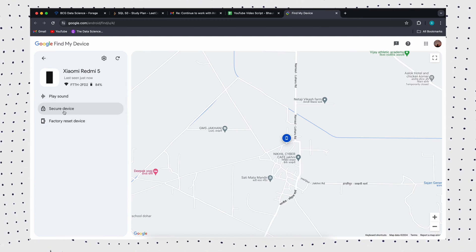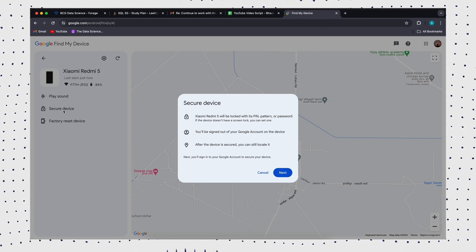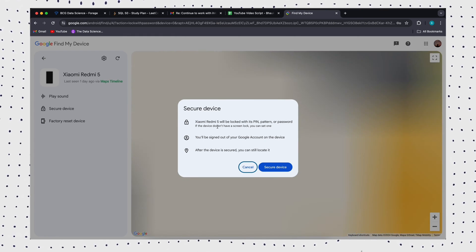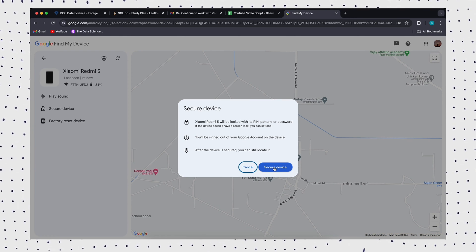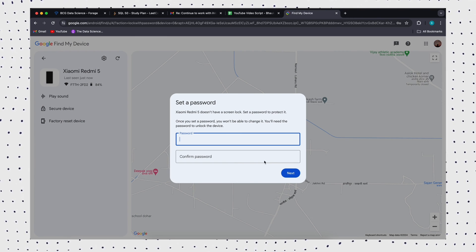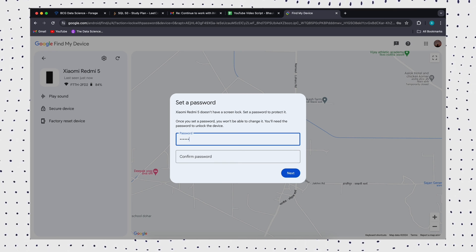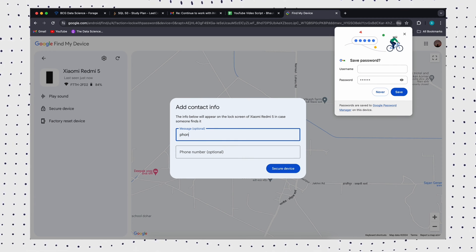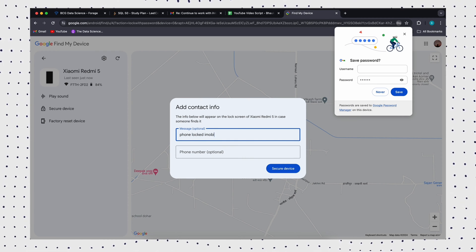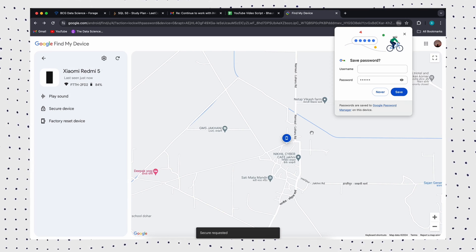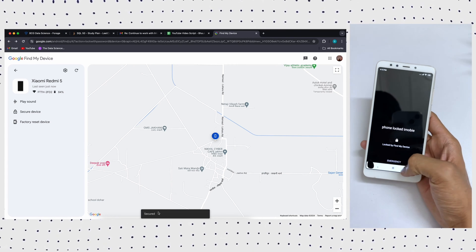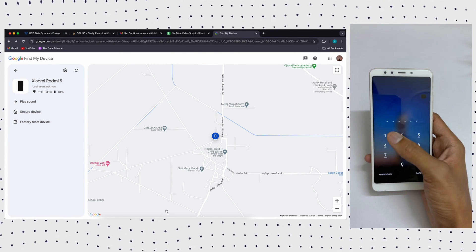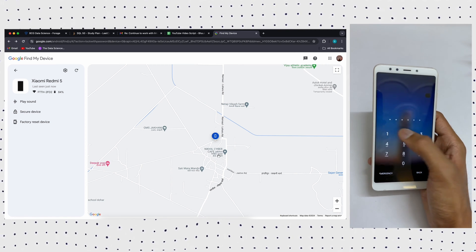Then select the Lock option. Now enter a temporary password and click Lock again. After that, you will see a password field on your Android phone. Just enter the temporary password.